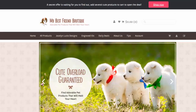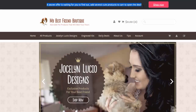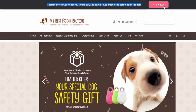First I will show you the app on my store and then I will show you the settings. On the top of my store's web page there is a line of text that states: 'A secret offer is waiting for you - to find out, add several cute products to cart to open the deal.' On the right side there is a button that says 'Shop Now.'